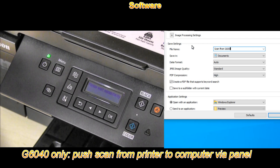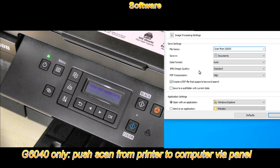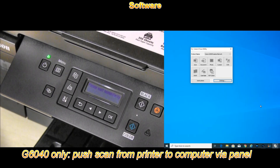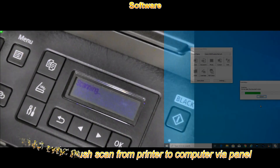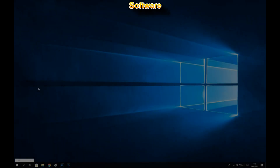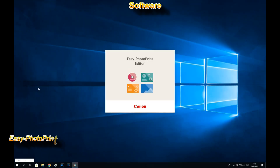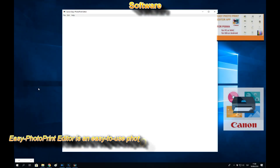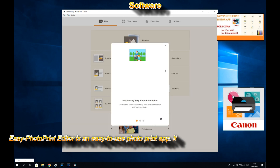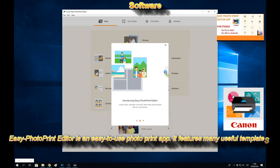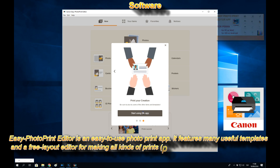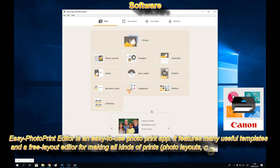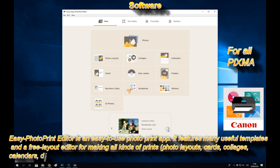With Easy Photo Print Editor you can create photo layouts, collages, customized calendars, business cards, print ID photos, and so on.